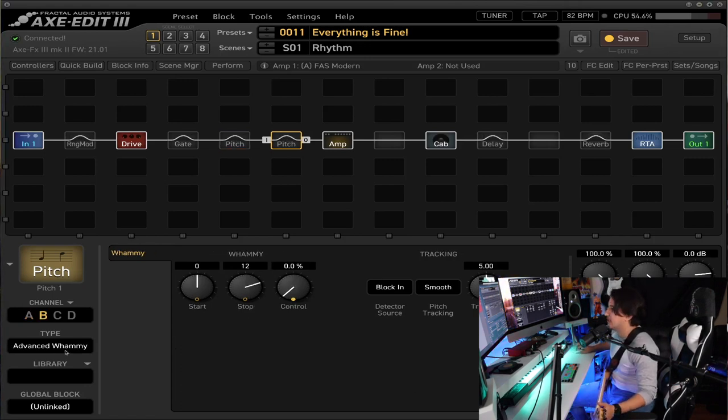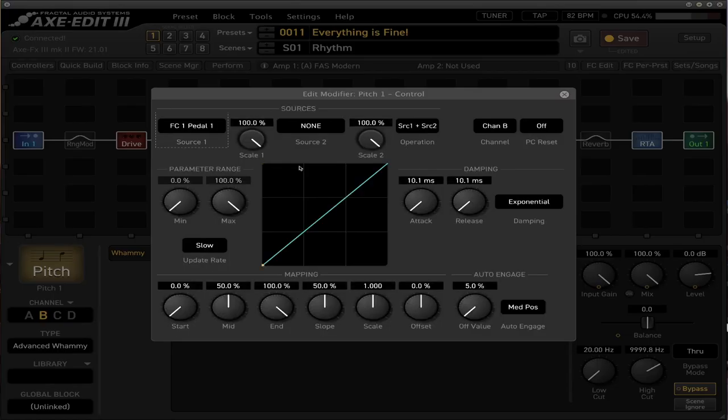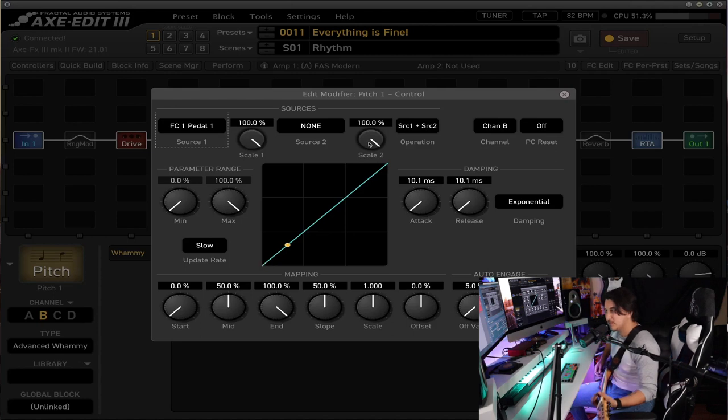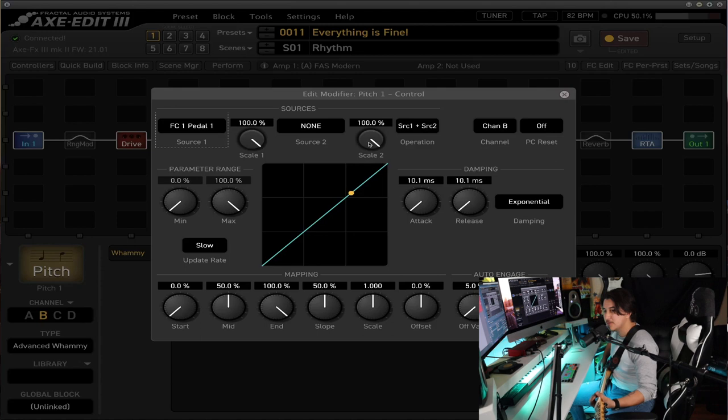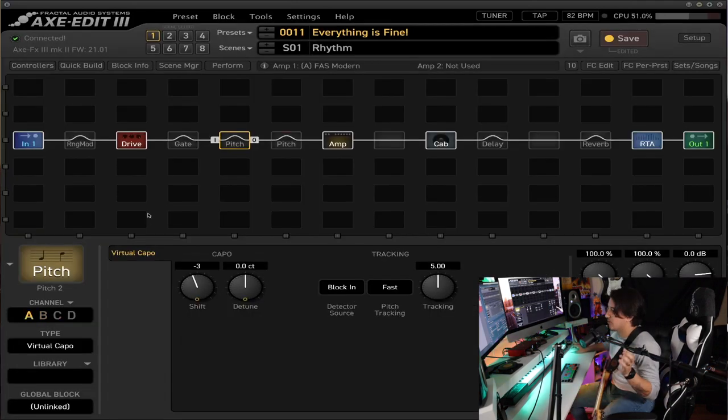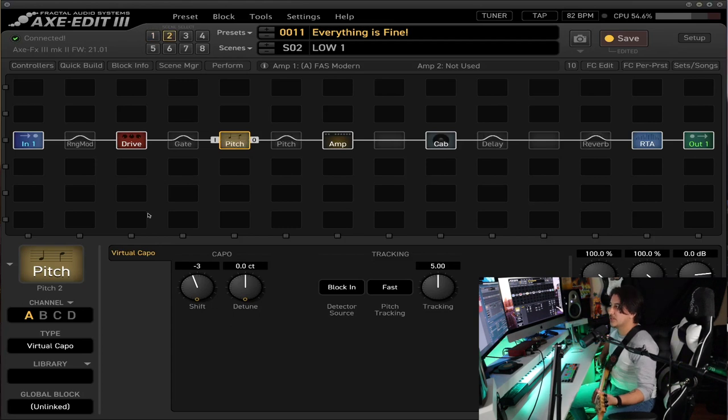You can see it spin in the advanced whammy feature and I kind of set it up so that I can control it myself with the FC pedal one. Just going into a little bit of detail, just basically, I control how much the pitch goes up. So that's a full octave right there. And I can kind of go in the middle.